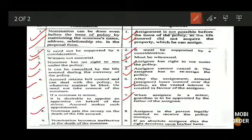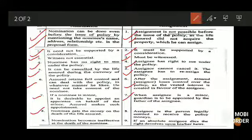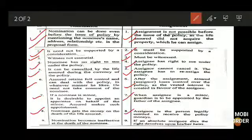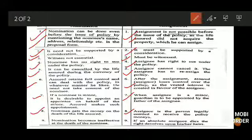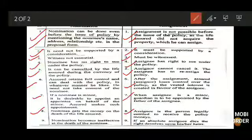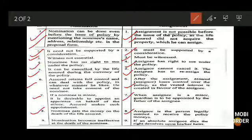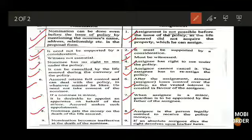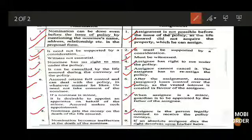Eighth difference: a nominee gets the money only on the death of the life insured. The assignee, however, is the person legally entitled to receive the policy money either on death or on maturity — whichever is earlier, depending on the policy terms. The assignee does not need to wait for the death of the original assigner to avail the benefits.